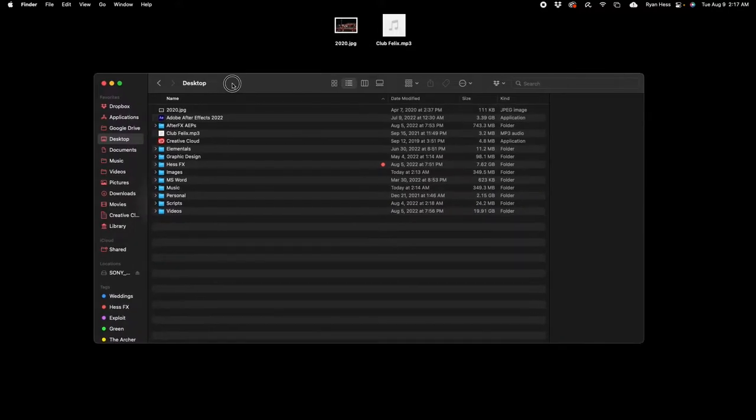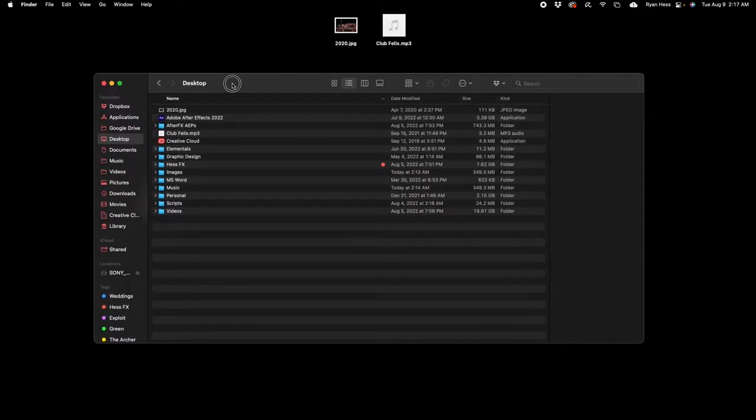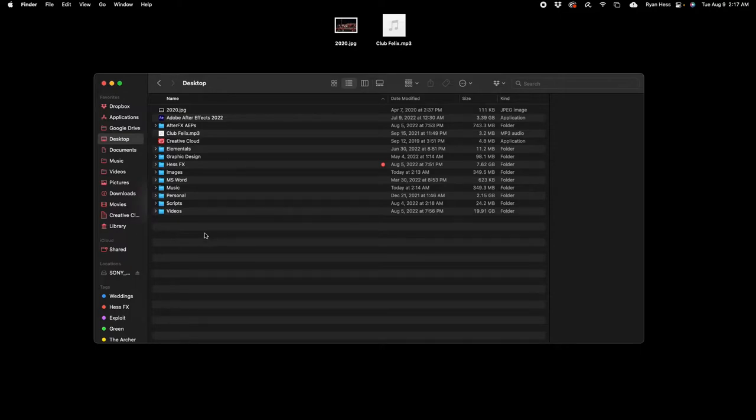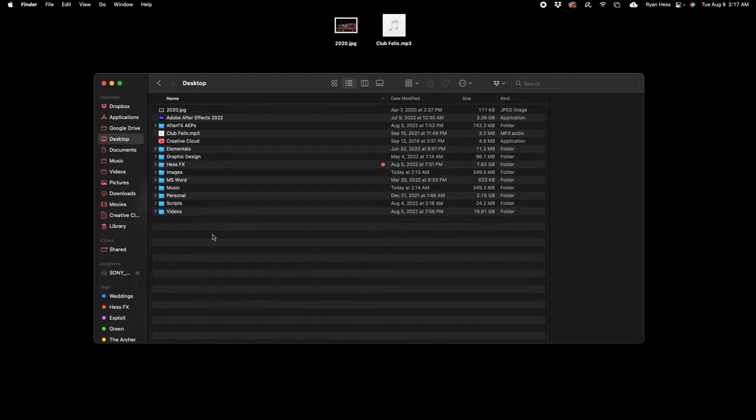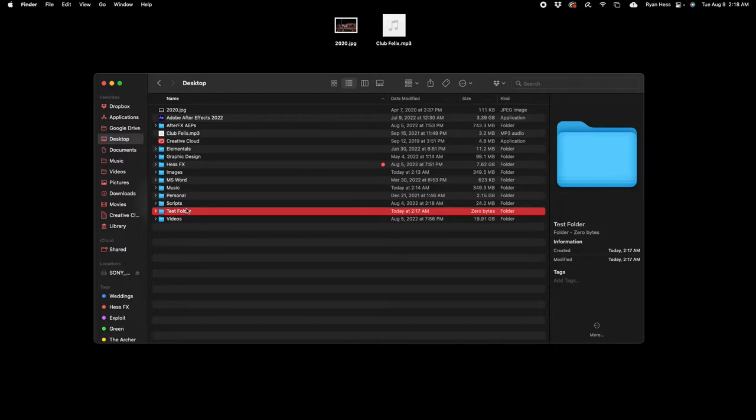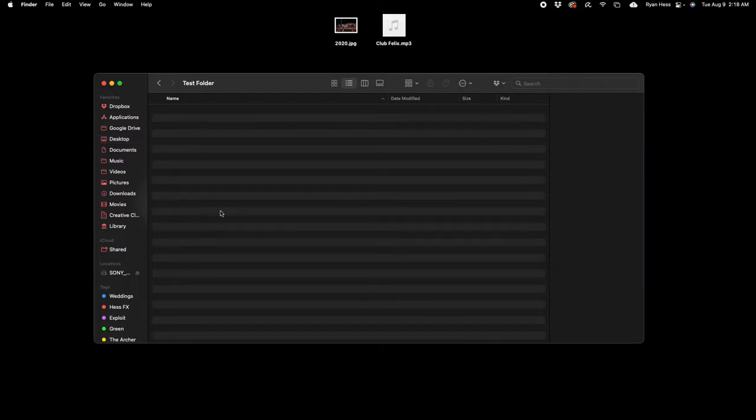Alright, so go ahead by opening your Finder window, or if you're on Windows, obviously Windows Explorer. You're gonna select the location where you want to save your project and create this folder. For me, I'm just gonna choose my desktop and make a new folder. I'm gonna call this test folder. There's a couple things I want to do when I'm making this project path so I can know where everything is and keep everything organized in a solid way.